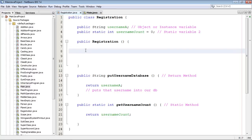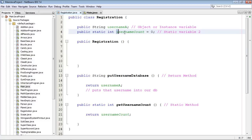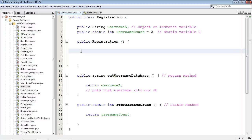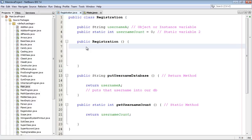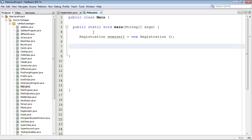Welcome to the 20th beginning Java tutorial. This is the second part on static variables — it won't be as long as the last one. If you remember, in the last video we were incrementing the username count static variable from our constructor. I've removed everything out of that constructor, so now it's back to a default constructor. The point I want to make in this video is that we can also increment it from our objects.